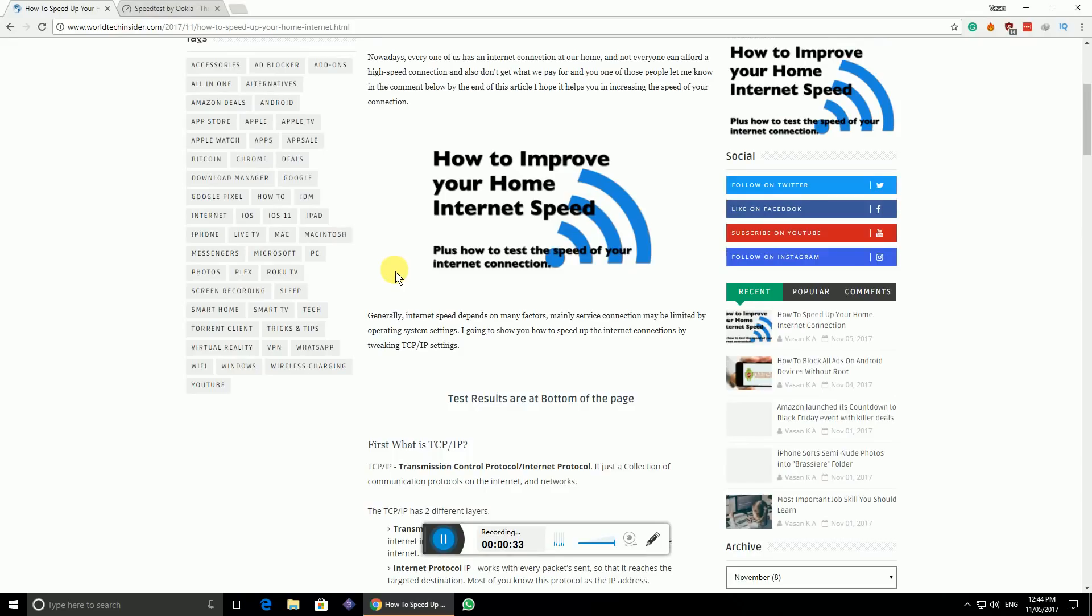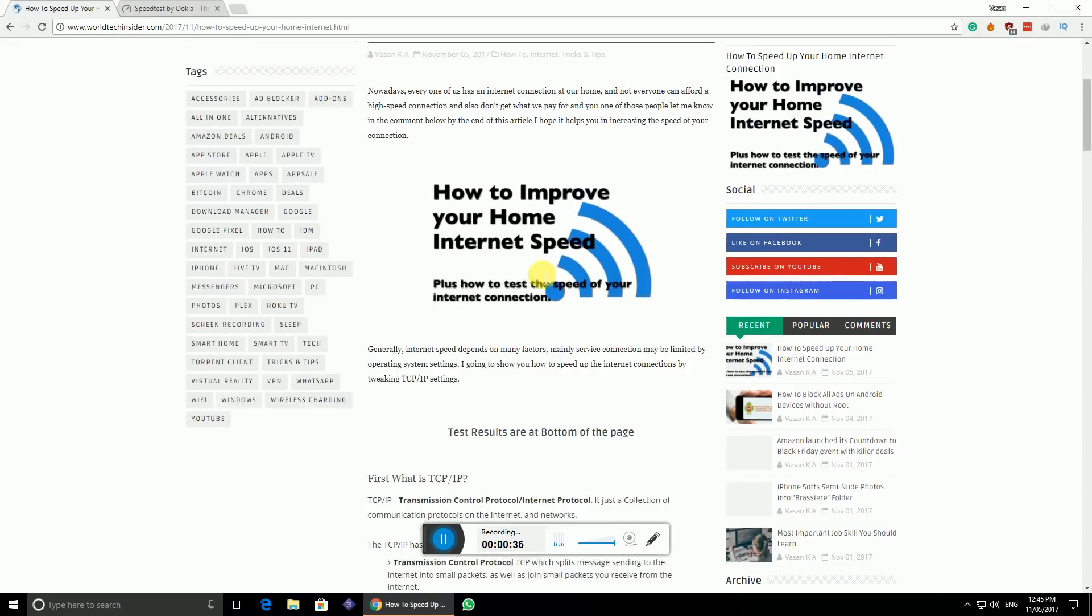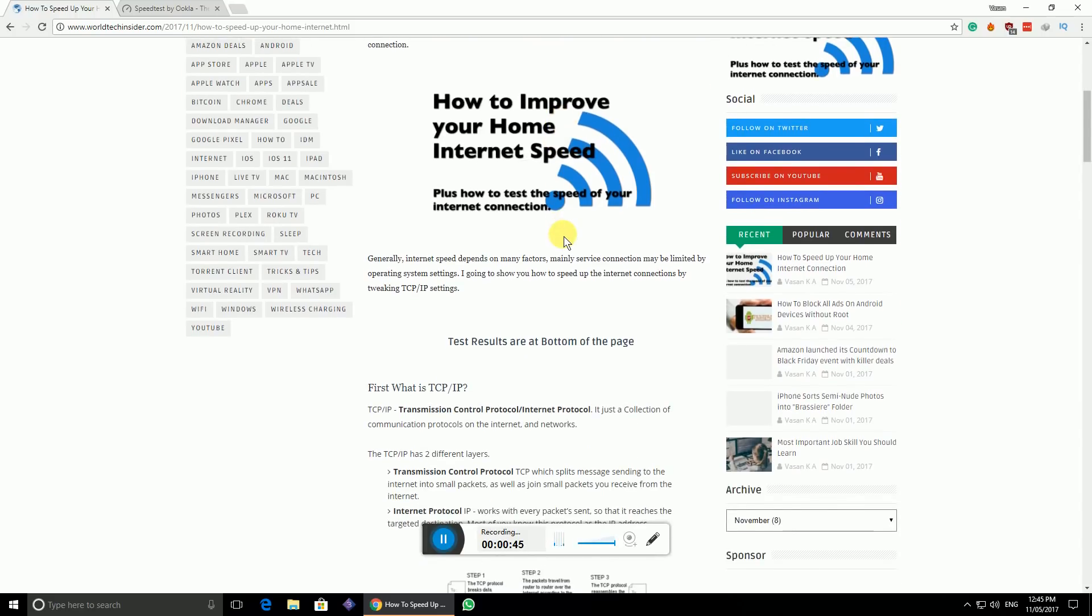You can also find a lot of other stuff like how to make money, some other tutorials you can find on my webpage. You can check it out, I would have put the link below in the description.